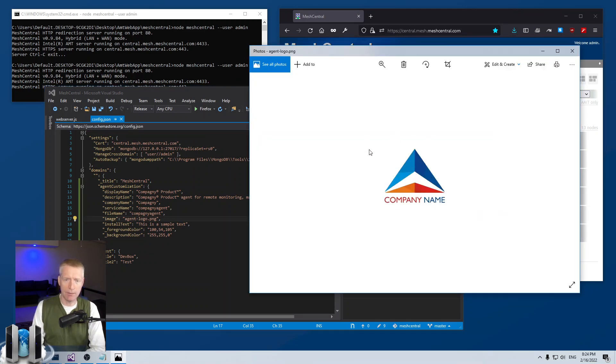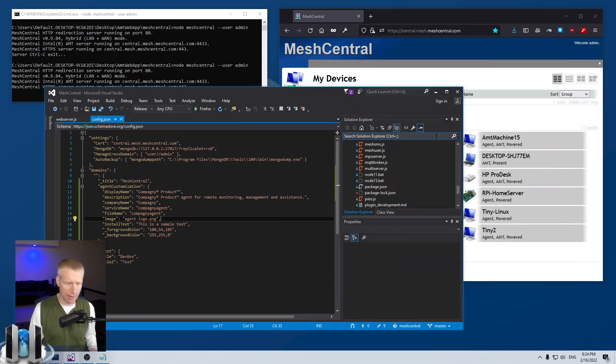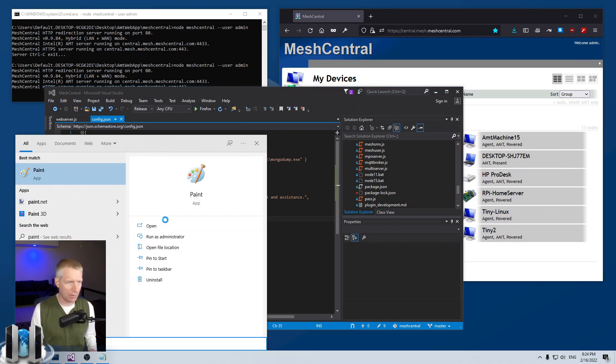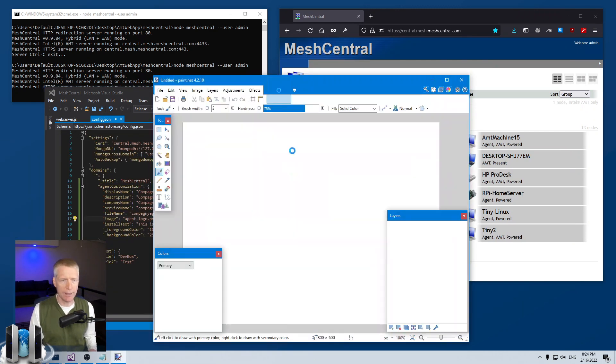Just create an image, so I have an image here of a company name, it's 200 by 200, and you save that inside the MeshCentral data folder and you specify the name right here. Now what I'm going to do is I'm going to open paint.net just to show you another thing.